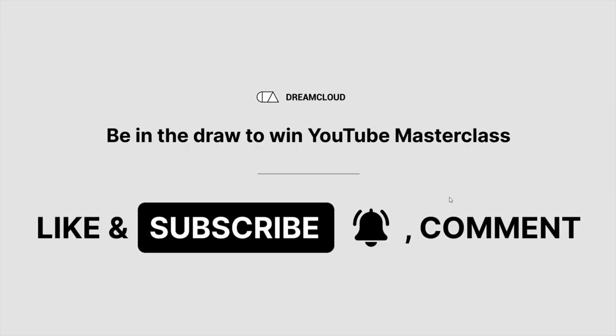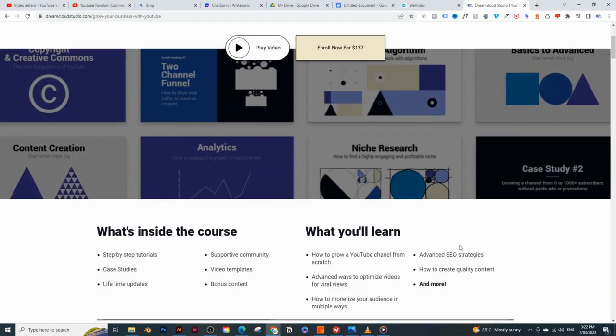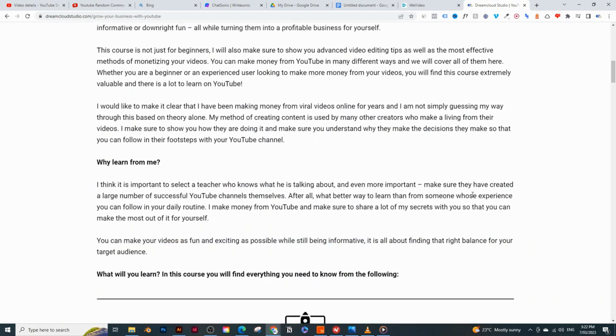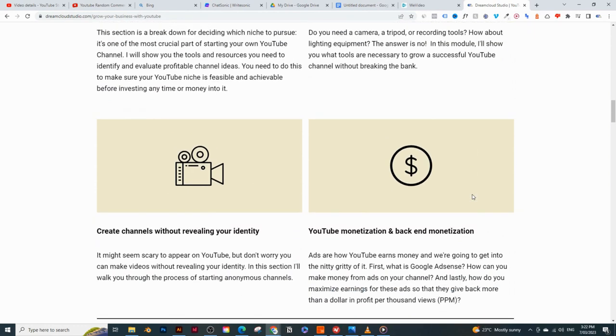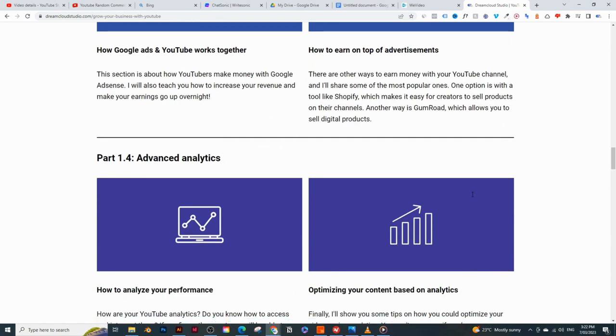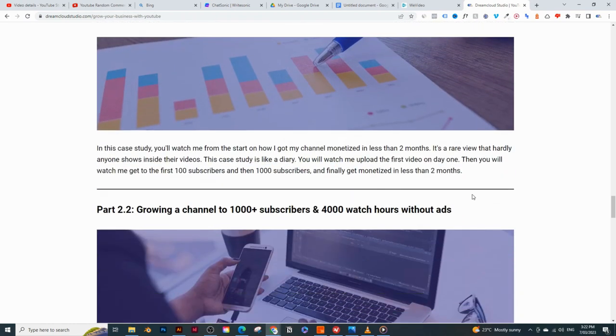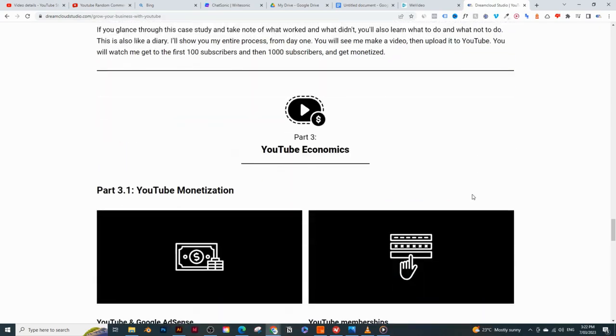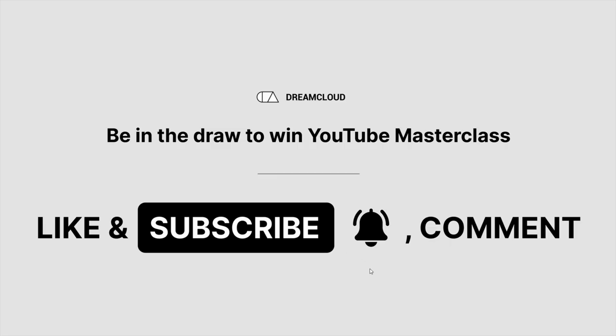Before we get started, make sure you hit the like button, subscribe to the channel if you haven't already, hit the notification bell, and comment down below with any questions, video requests, or just any random comment. If you do so, you'll be in the draw to win my YouTube Masterclass course. You can check out the first link in the description — it's an entire course packed with everything you need to know about how to start, grow, and monetize a YouTube channel. I pick a new winner every week.